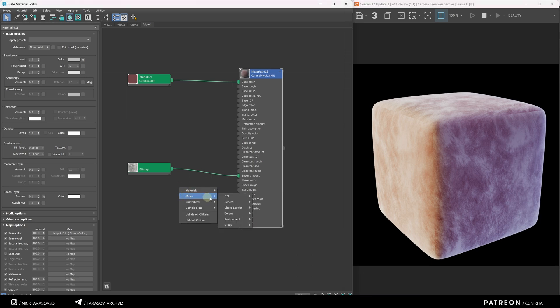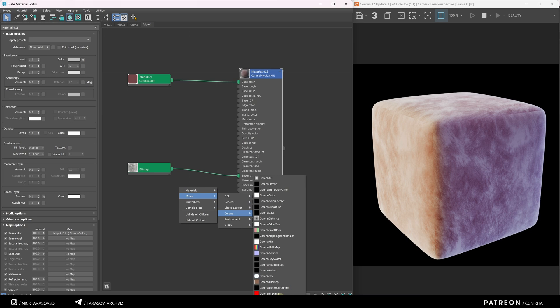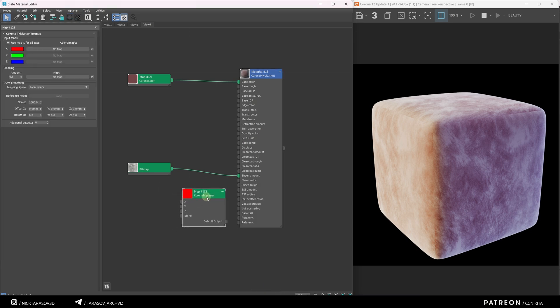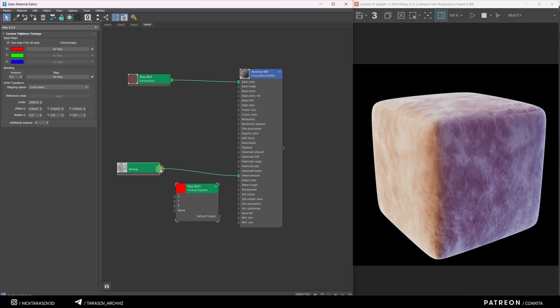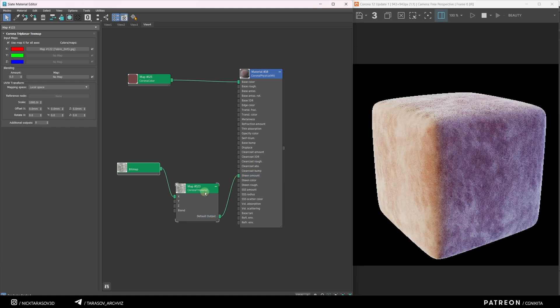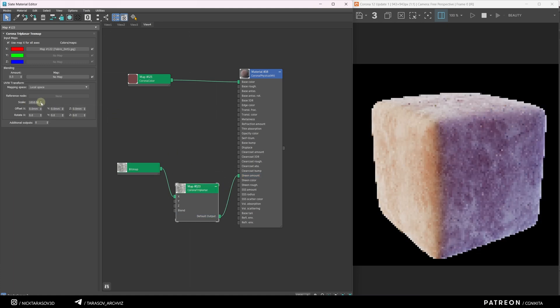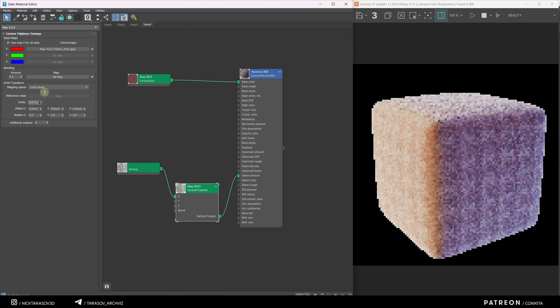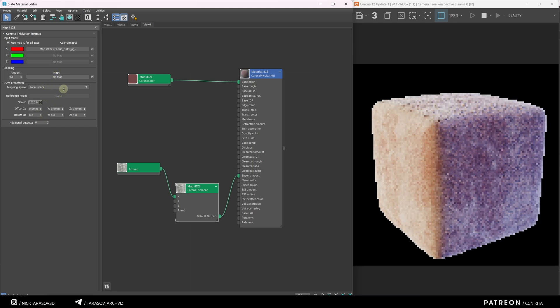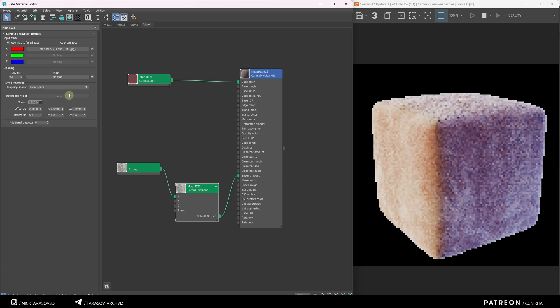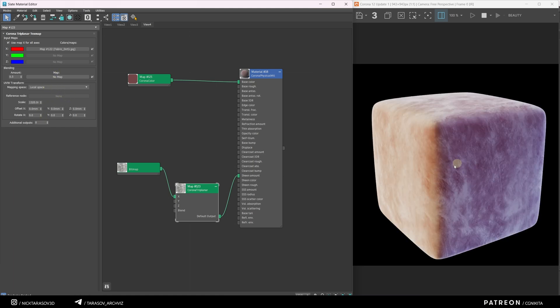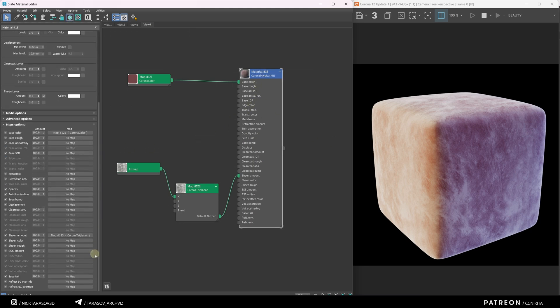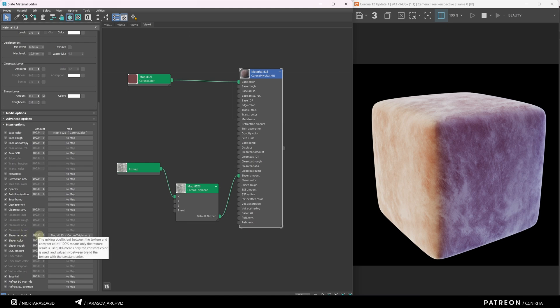Right-click Maps Corona, Corona Triplanner, and add this node to the chain. Apply the texture to the X slot and connect Corona Triplanner to the Sheen Amount slot. Now, by adjusting the scale parameter in Corona Triplanner, I can change the texture's scale. To reduce the texture's impact, select the material, go to the Sheen Amount parameter, and lower the influence to around 20%.